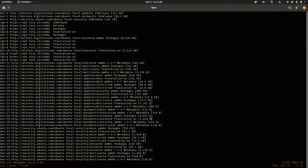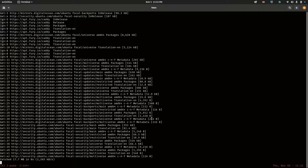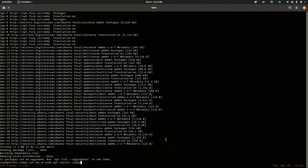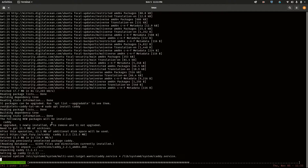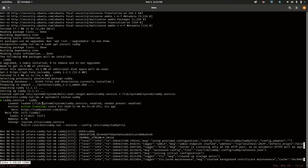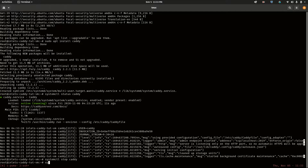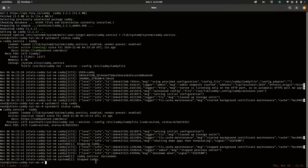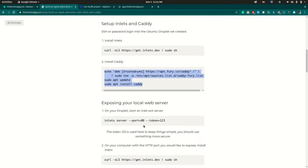The necessary updates will run and caddy will be installed. One of the things that happens when you install caddy is that it gets installed and starts up immediately. So if you do 'systemctl status caddy' you'll see caddy is running. We don't want that yet, so I'll go ahead and stop it with 'systemctl stop caddy'. Now caddy is stopped.